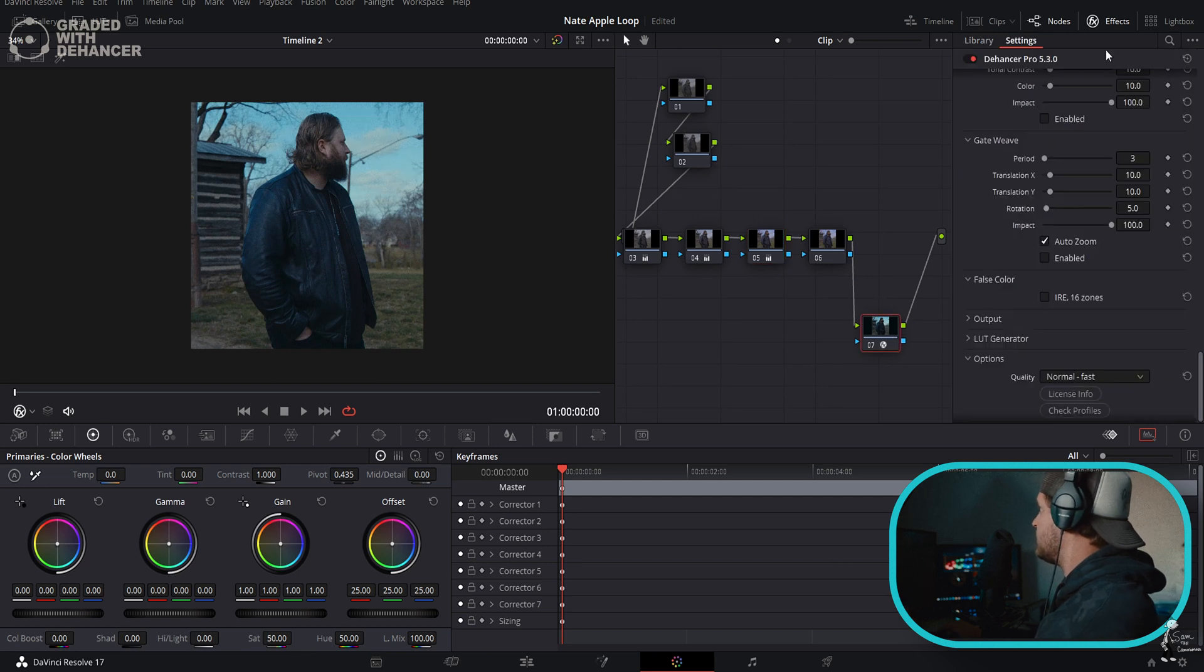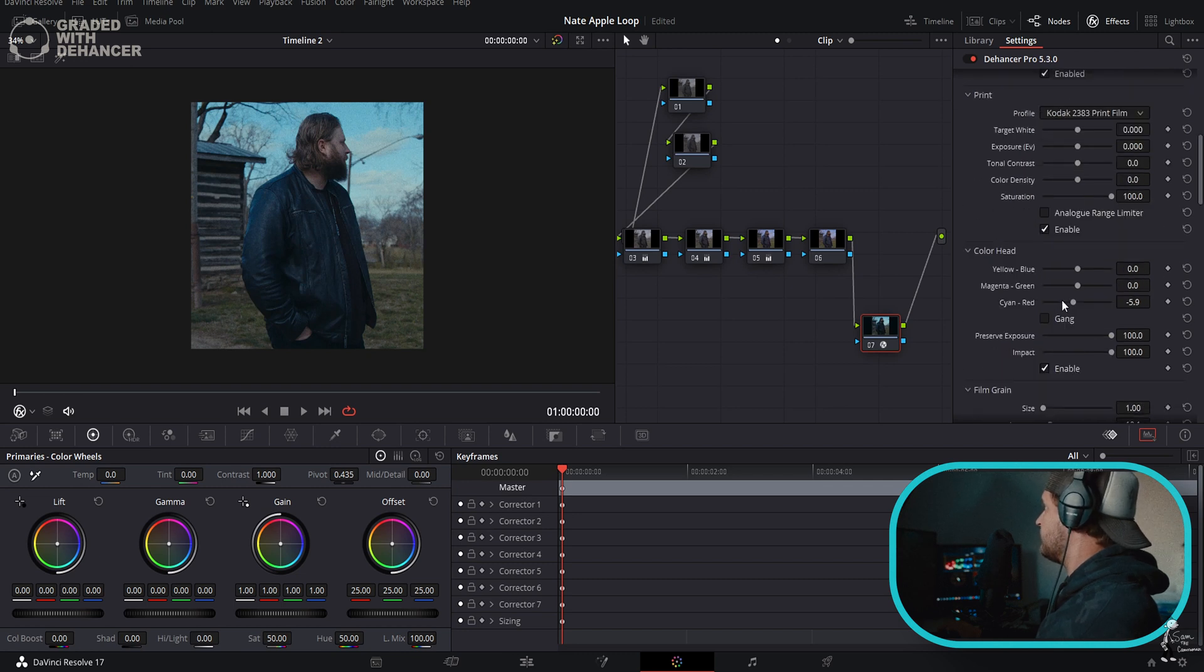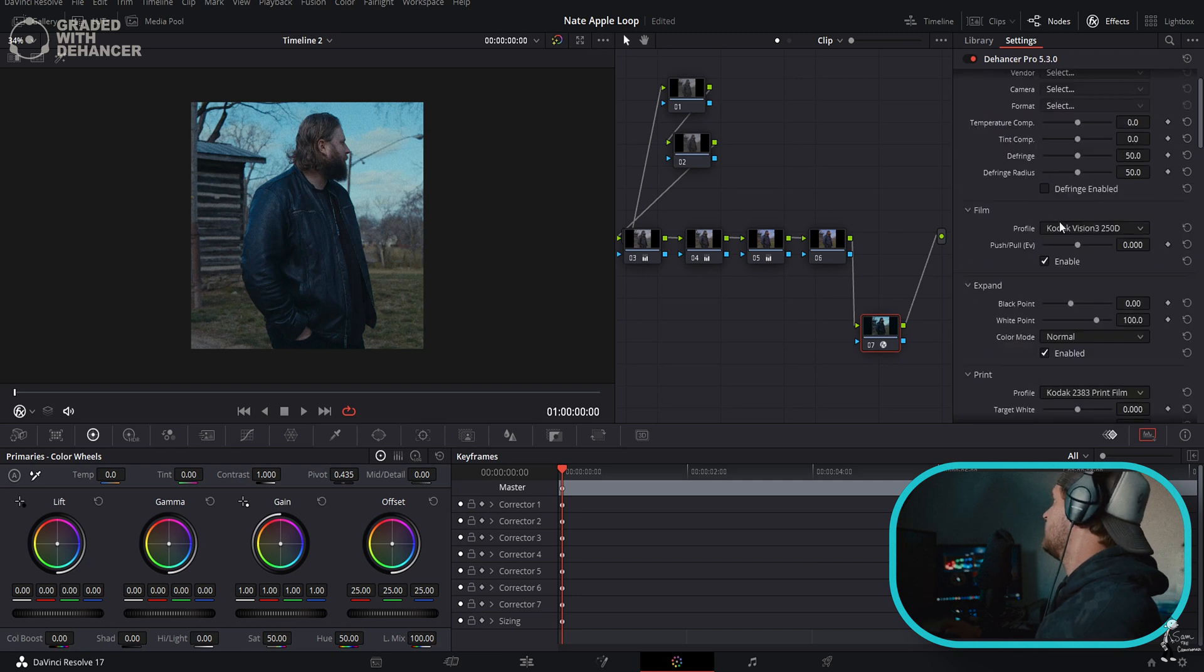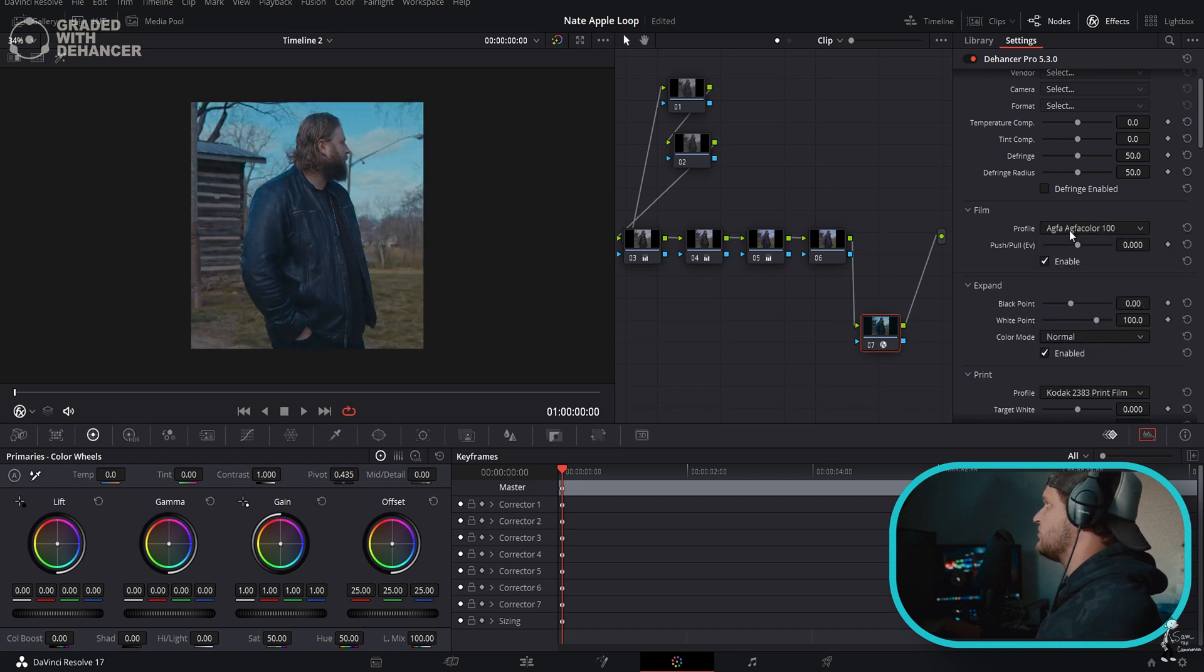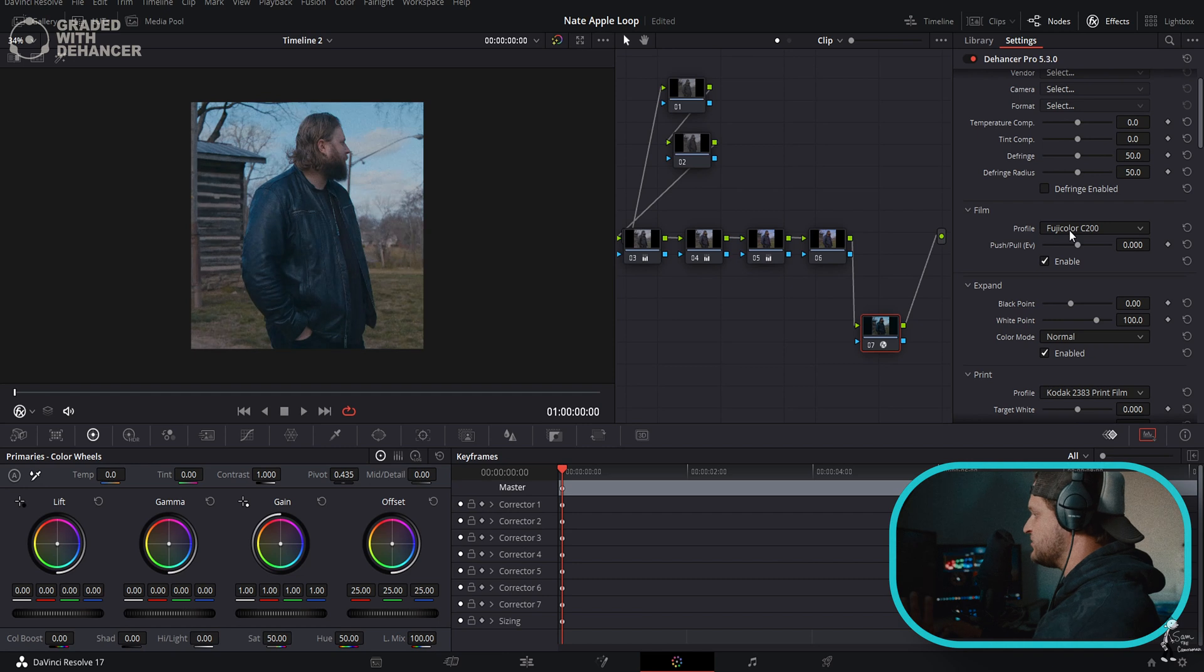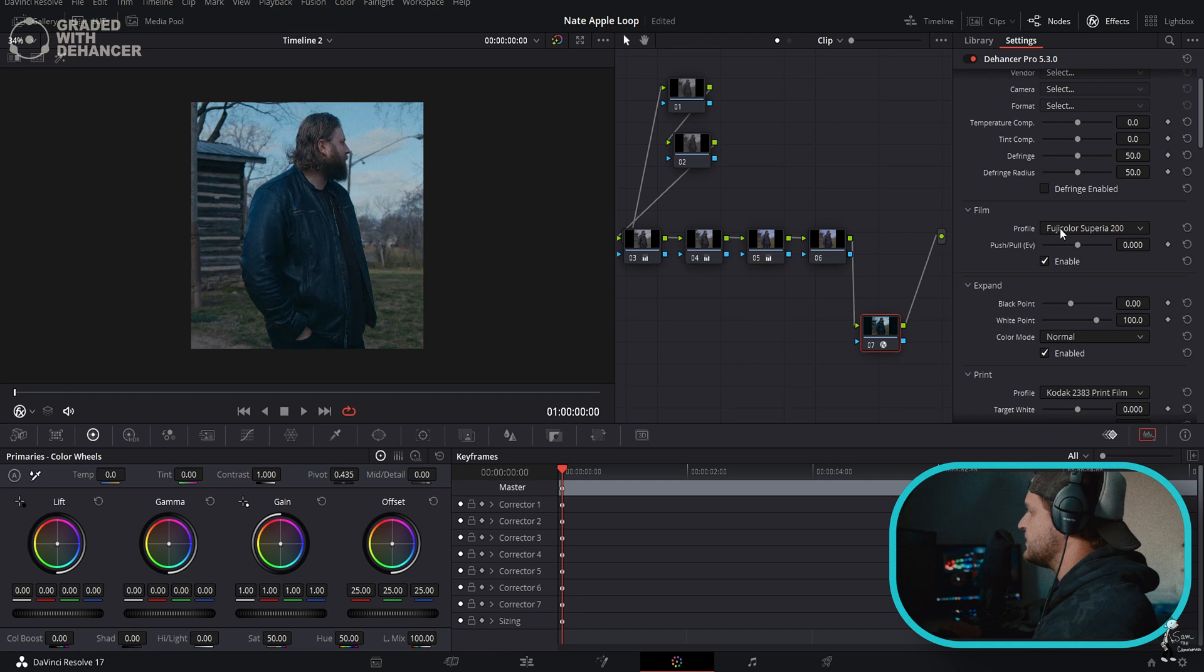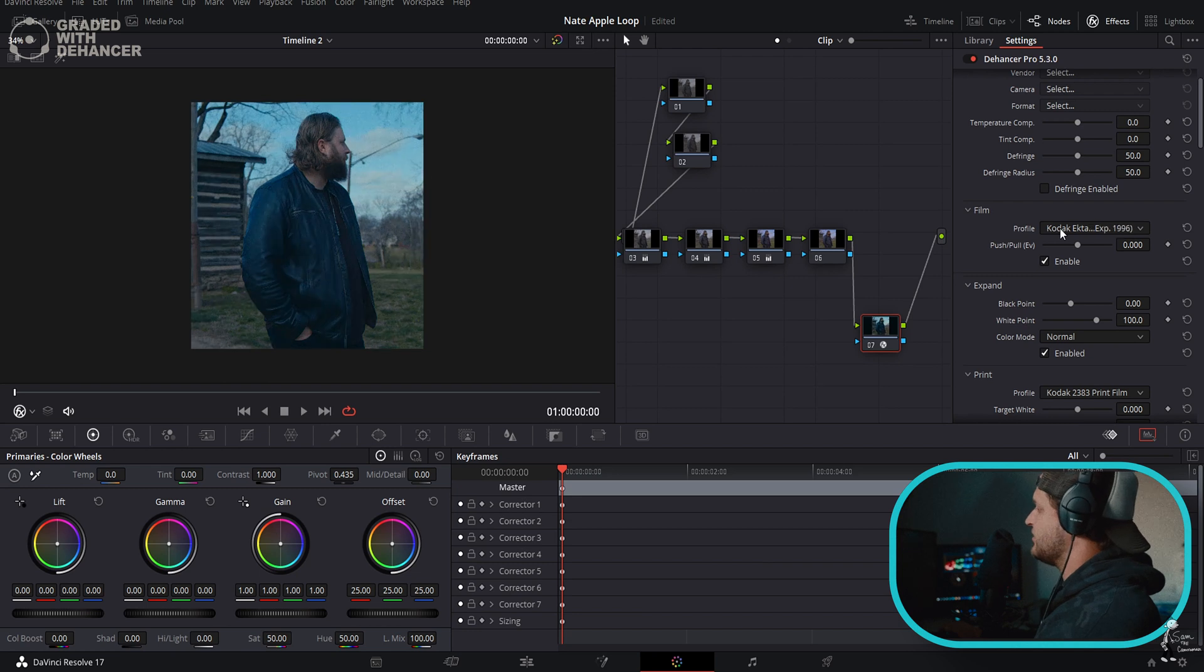Now we'll come over to the Dehancer plugin and we're going to start going through all of these film prints. I always make sure that I am on Print 2383. Let's go through all these film looks. I mean we can just scroll through and look and see which ones we like. There's so many to pick from that look legitimately really cool. There's a couple black and white options. The way these look is absolutely incredible. I really like this Fuji Color Pro 400H, but I think I'm going to use a Kodak because I used a Kodak on this one earlier.